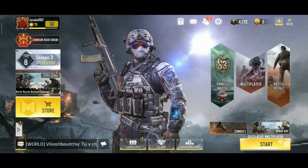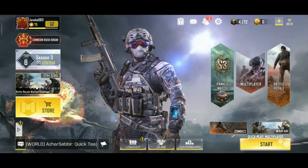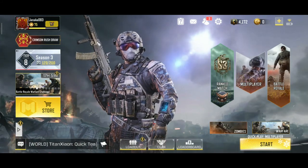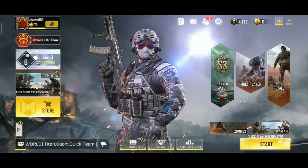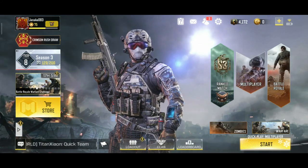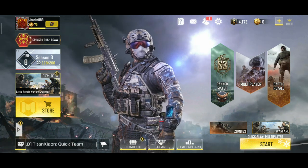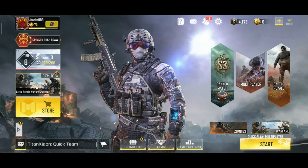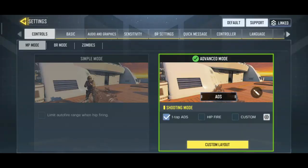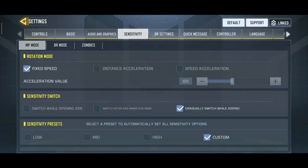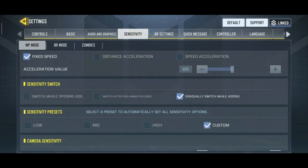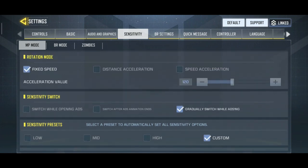Welcome to my channel. Today I'm going to show you the new sensitivity setting in Season 3. For that, let's go to the settings and click on sensitivity. As you can see, there is a sensitivity switch in this section.